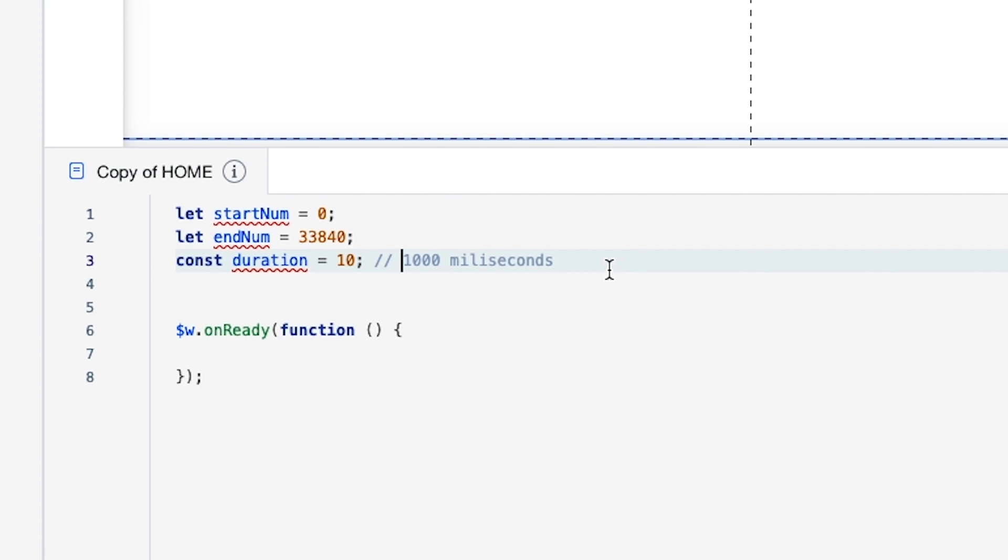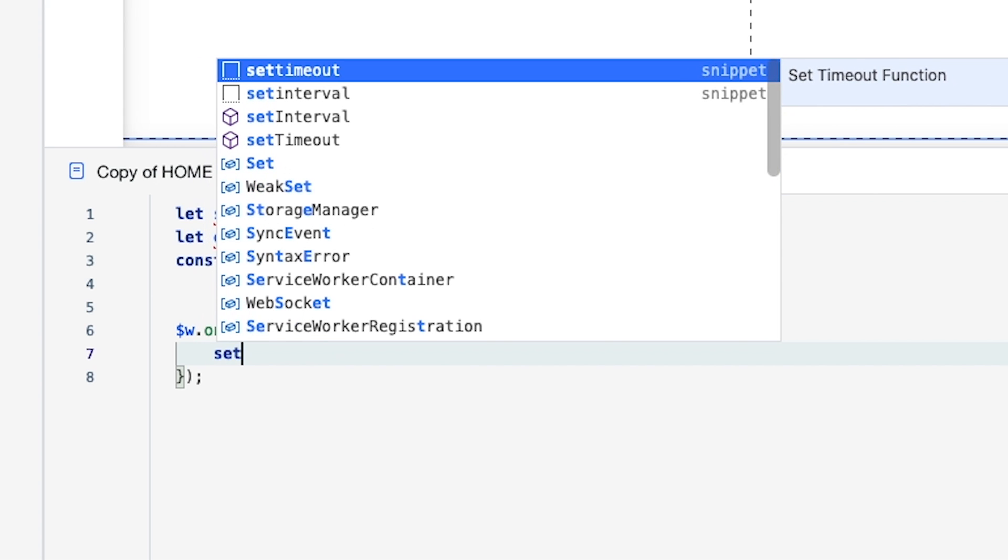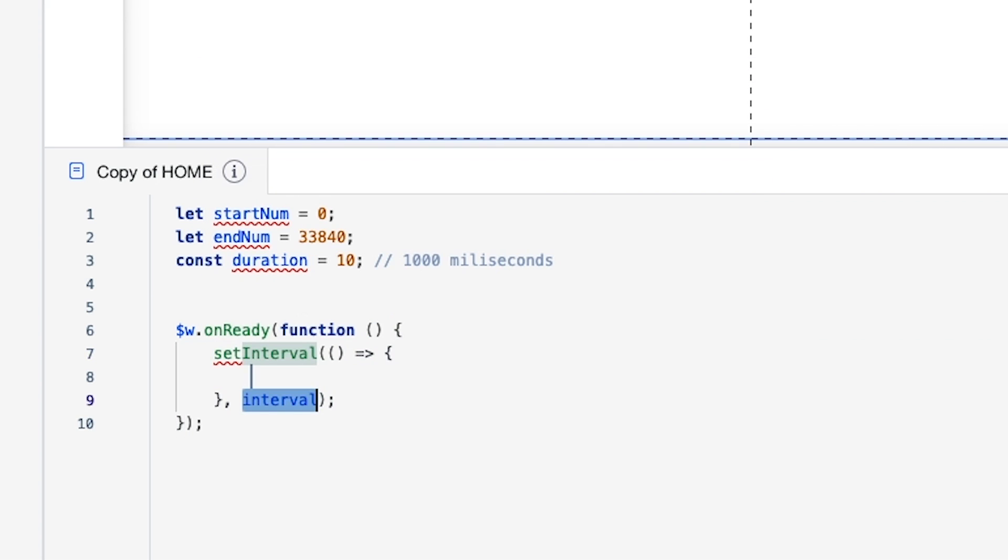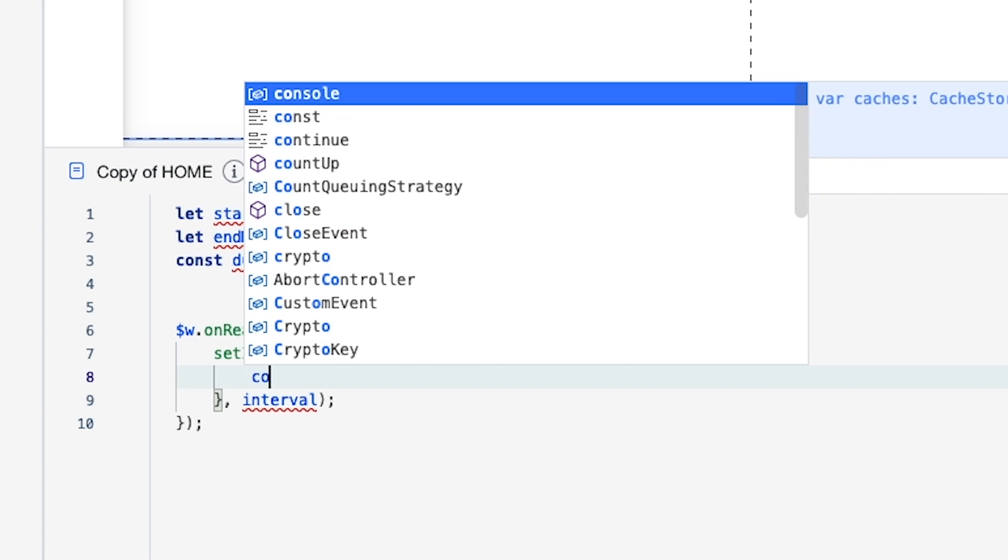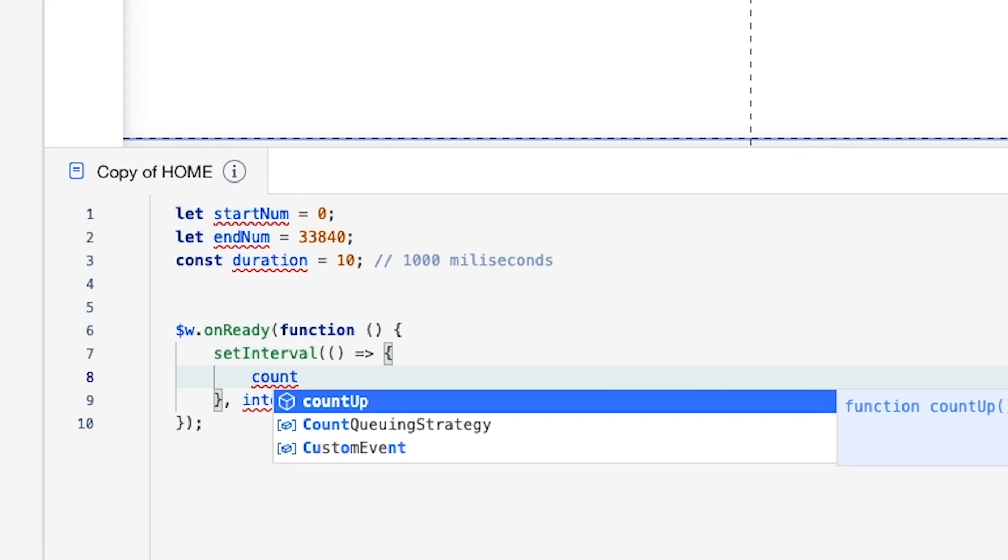Then what we want to do is in the onReady function we want to say setInterval and it's going to create this little function here for us. What we want to do inside of these curly brackets is type in a function called countUp.